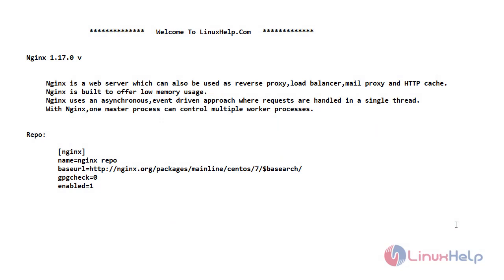Hello friends, welcome to linuxhub.com. In today's video, we are going to install Nginx 1.17.0 version on CentOS 7.6.